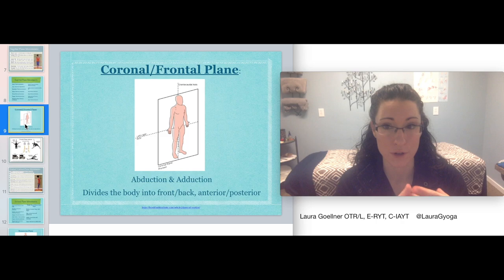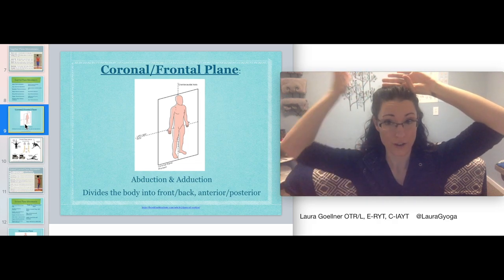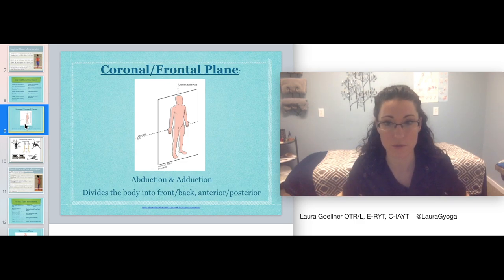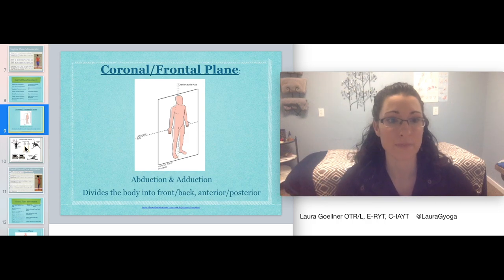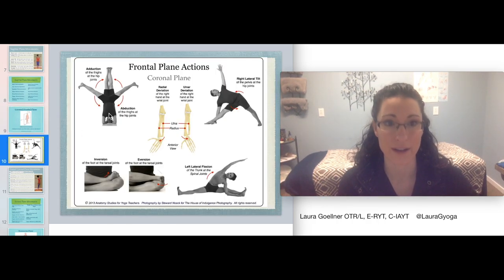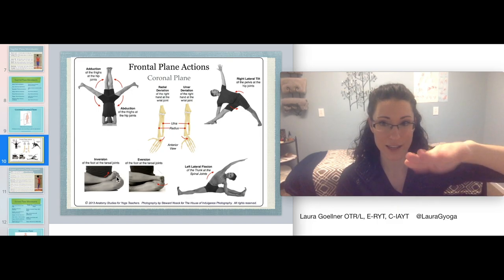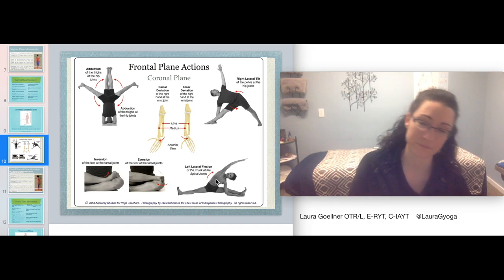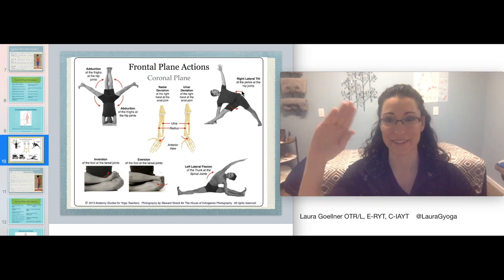The frontal plane — or coronal plane, as I like to call it — divides you into an even anterior and posterior portion of the body. The movements on this plane are abduction, moving away from the center line, and adduction, moving toward the center line. Examples in yoga include opening the legs out to the side for hip abduction, ankle inversion and eversion, trunk lateral flexion, and the side-to-side tilt of the pelvis.